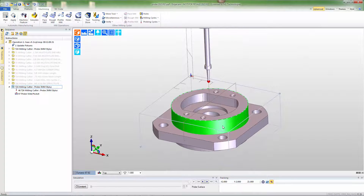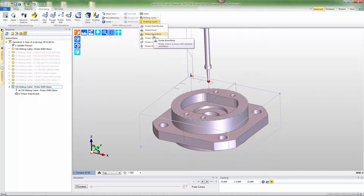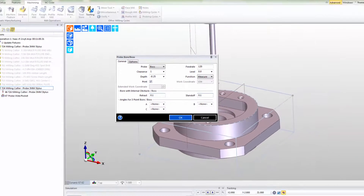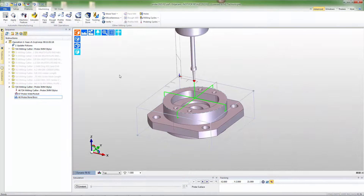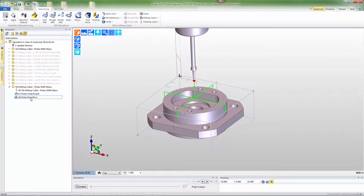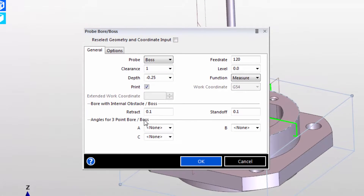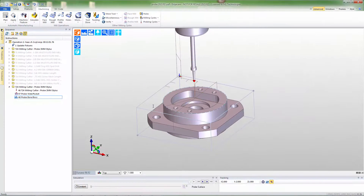Now I want to go probe this surface with a more boss-type probe. Again, we'll choose the appropriate probe function, assign suitable parameters, and instruct the software about what we're intending to do. After selecting OK, we'll select the edge to probe, and the software builds a probe that hits at four points. Let's say that we want to change that and only hit at three. I can go and edit the command just like any other Edgecam machining cycle, fill out values, and I've now probed in three places.